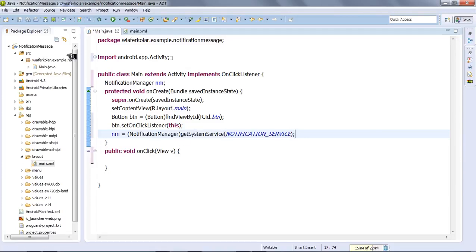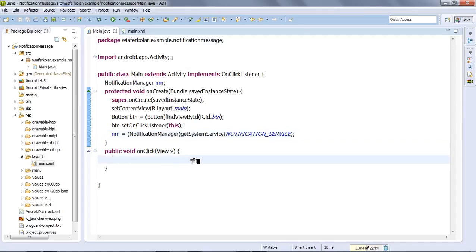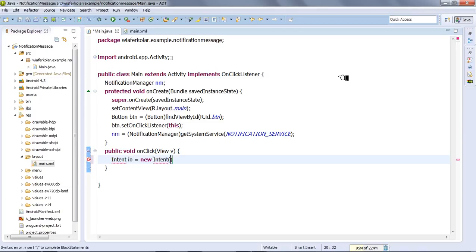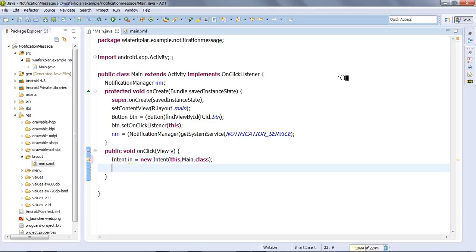Now we need to declare the variables. We'll declare the class and the intent. We create a new intent object with the context and the target activity class.